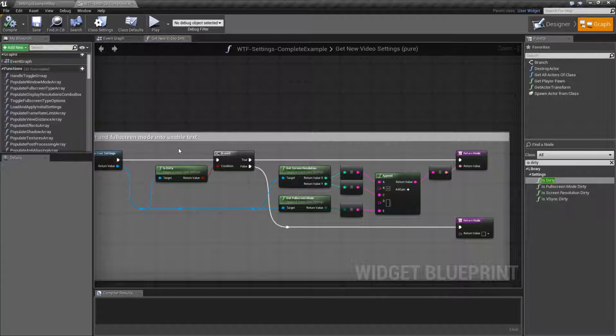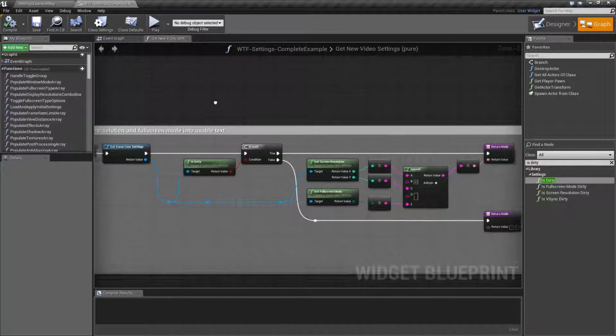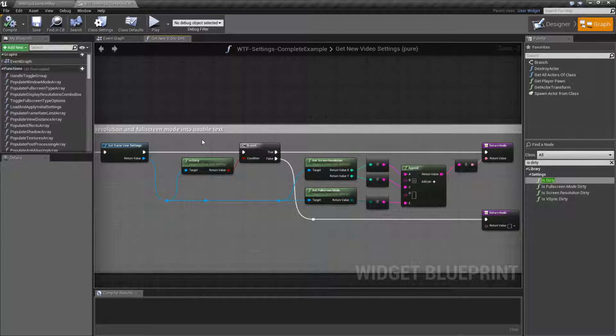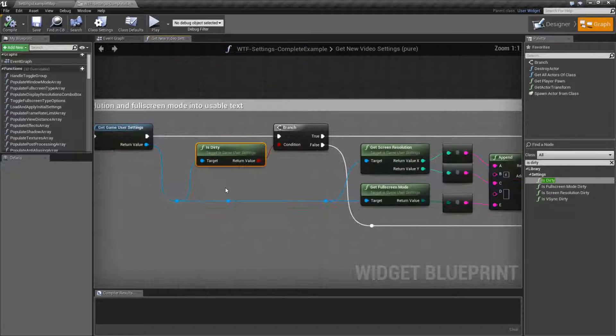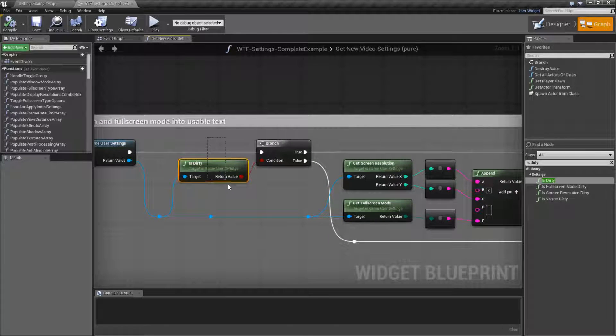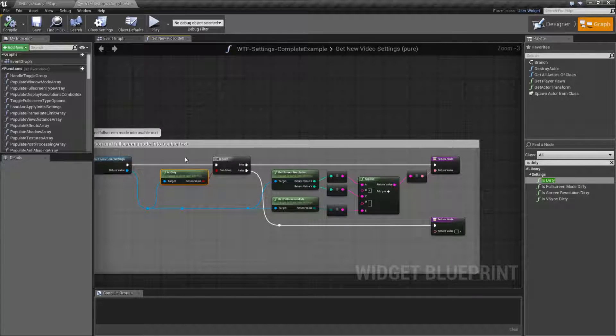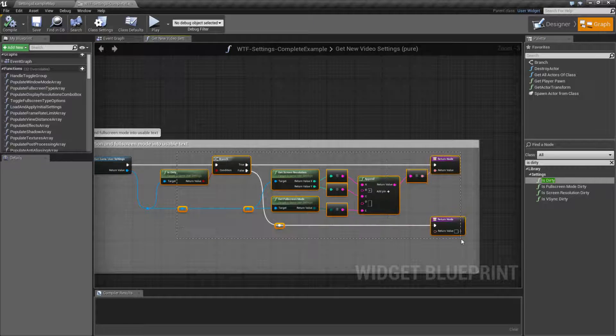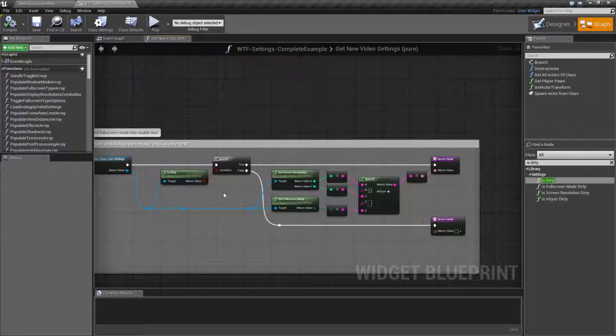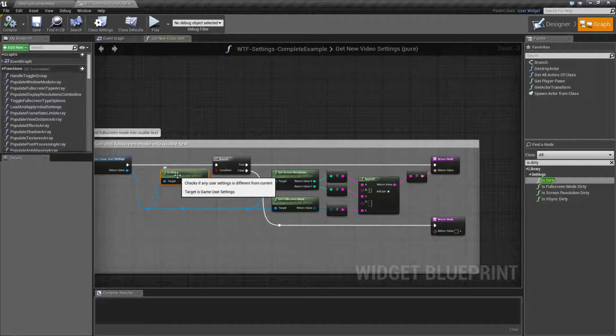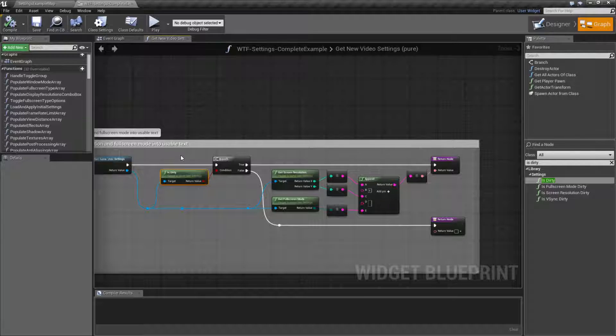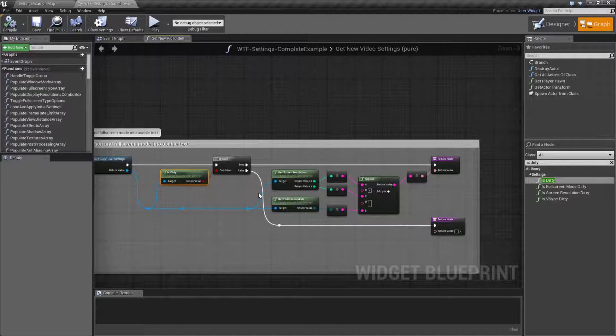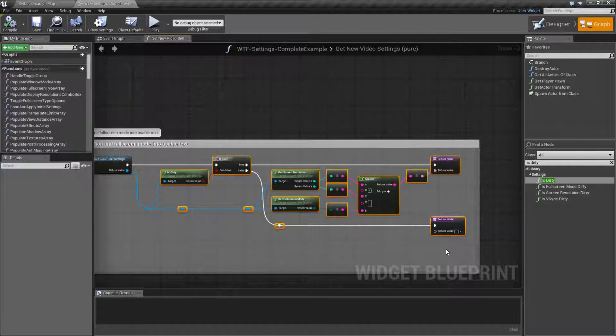So long story short, well, technically this is six minutes in, so long story long. Let's go with short story long. Short node long, four short nodes long. These nodes are useful if your player is going to try to change their resolution, their full screen mode, their V-Sync mode, or in the case of is dirty, one of the three, or all of the three, or two of the three. And you may want to do some extra safety checks.